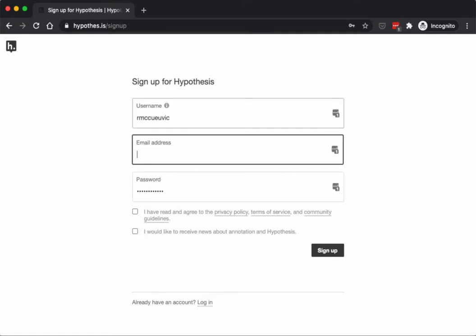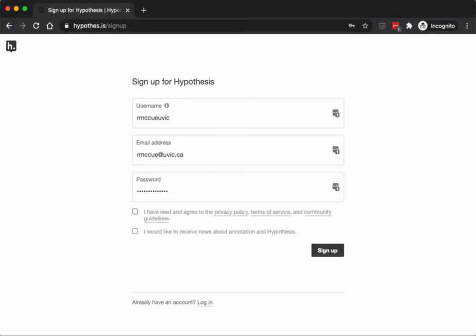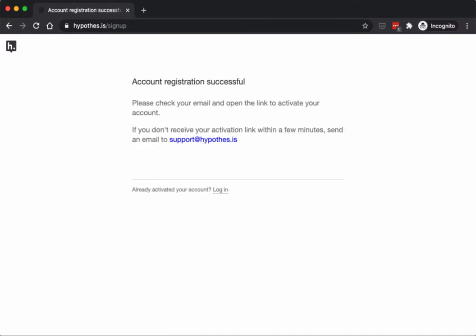I'm going to put my UVic email address here and then sign up. I have to go back to my email address to activate the account.